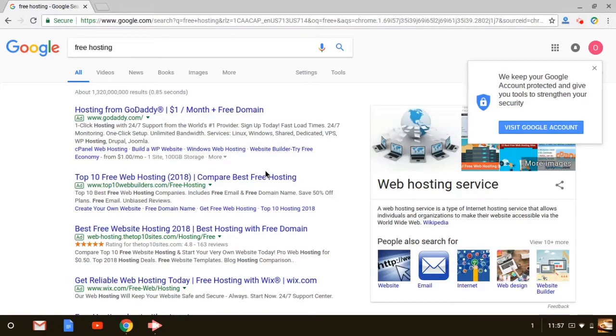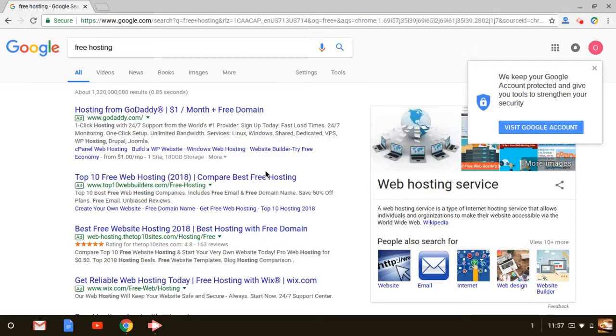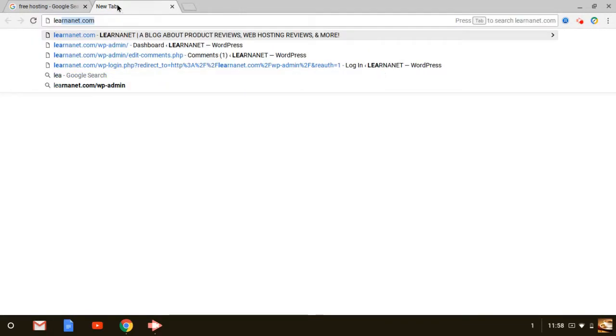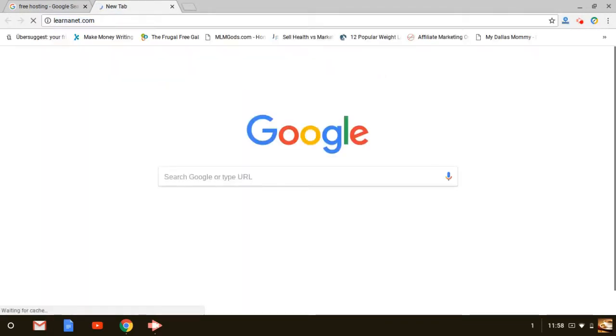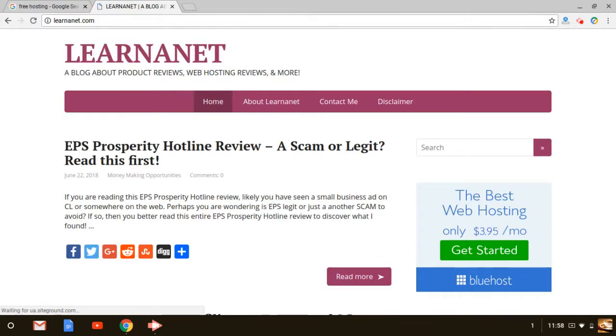One of the other disadvantages I wanted to talk about with free hosting that you definitely should consider is that there are frequent downtimes. And if you don't know what downtime is, basically downtime is the time that your website is not visible online. So if you went to, for example, my website, learningthat.com. If for some reason you came to my website and by the way, I don't use free hosting, but it's just an example for this particular video itself. If you were to Google, for example, learningthat.com, you went to my website, learningthat.com. Great. It pops up. It's not down or anything like that.